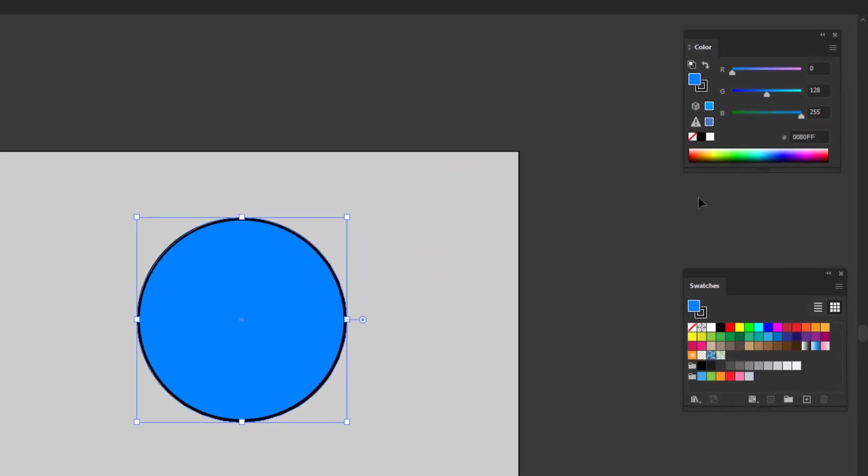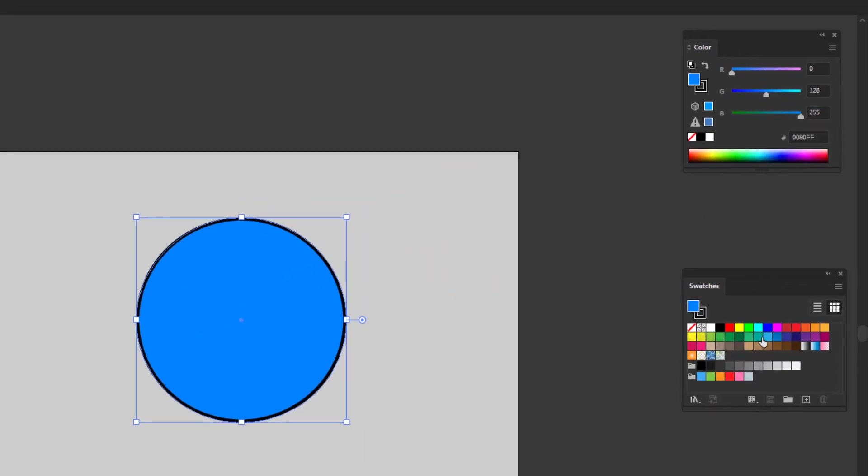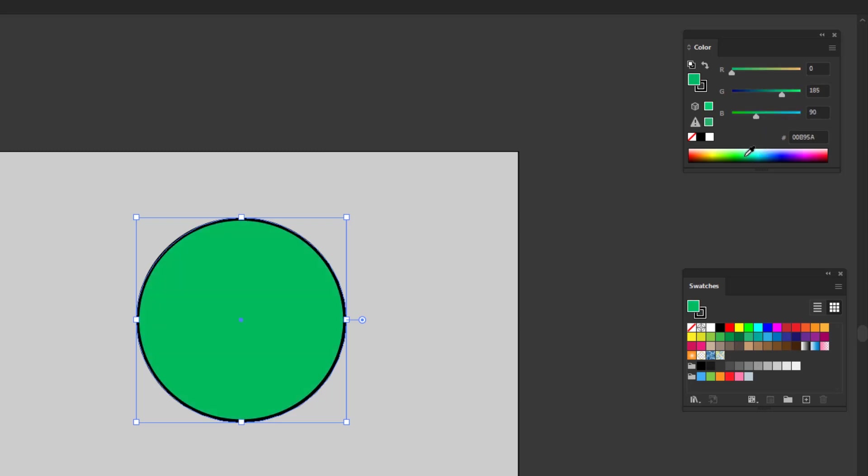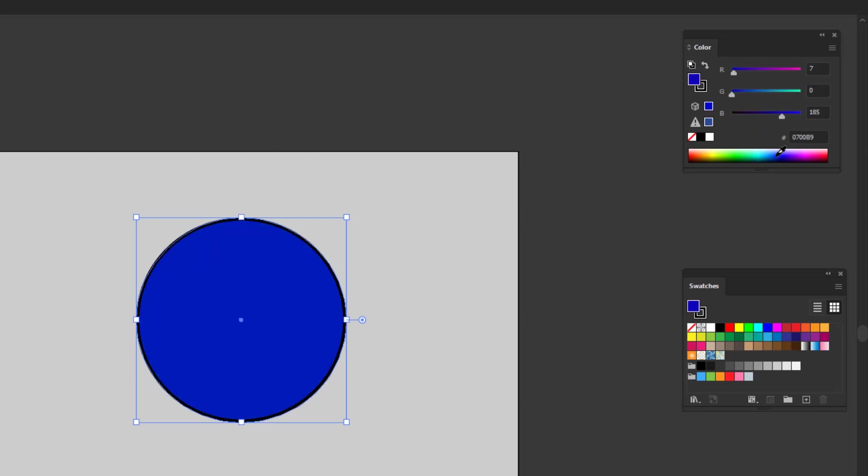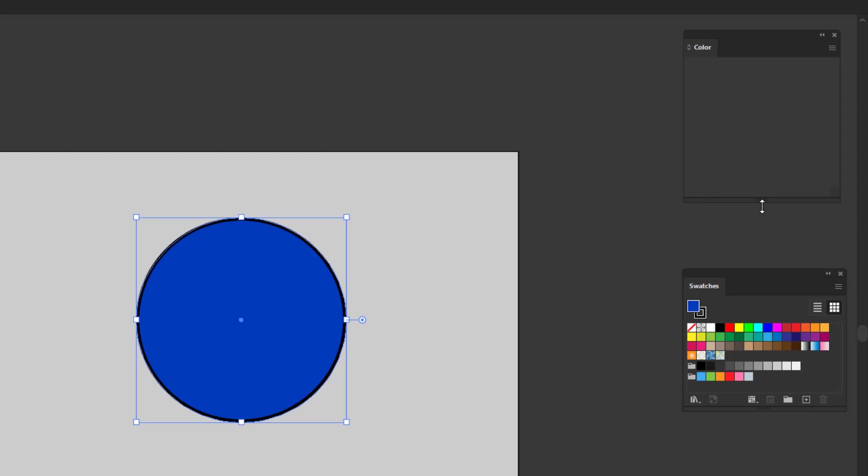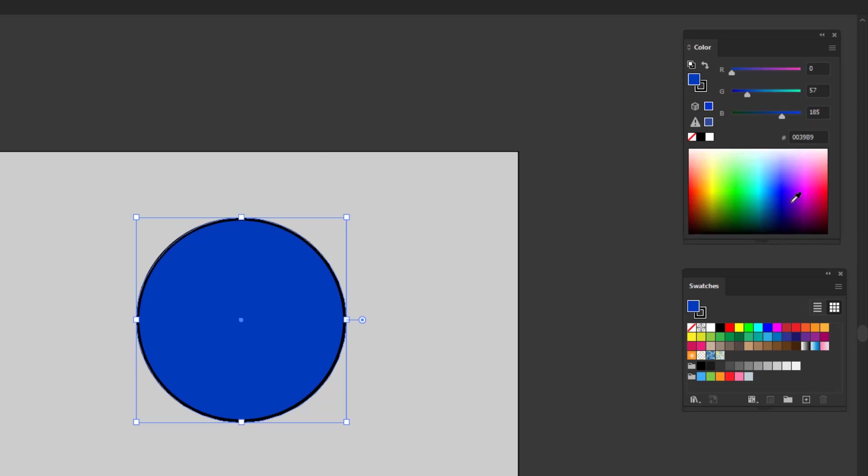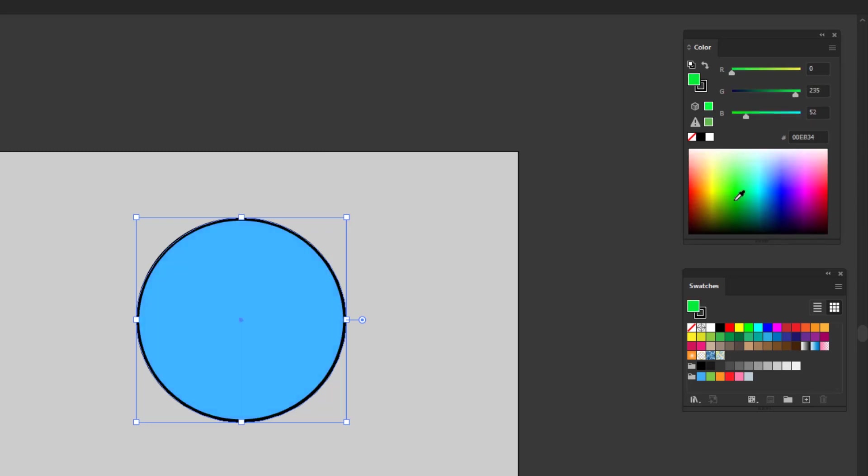Or you can use this color panel or these swatches to find a color. In this color panel, all you have to do is slide some of these RGB color sliders to look for colors. You can also find the color spectrum under these sliders, and if you maximize the size of this panel, you can have a wider color spectrum.